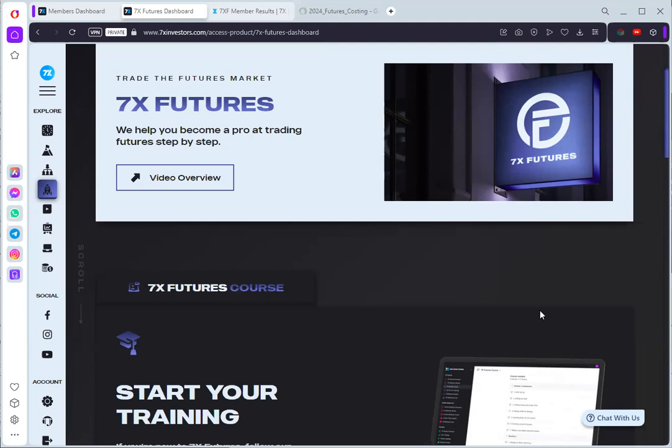Hello good morning traders, this is Ray Lewis again and I would like to review a very nice course for futures trading. It's offered by 7x investors and if you'd like to sign up I'll be sharing the links. But let's first look at the review on what they have for this course.